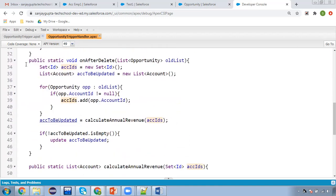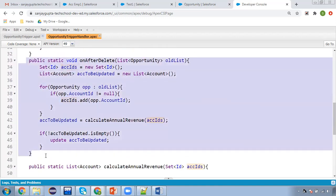The third method is onAfterDelete. It is also the same, but the only difference is we are having old list instead of new list, so you need to iterate that. If the opportunity account ID is not null, then you can get the account IDs and pass those IDs into the calculateAnnualRevenue method. If the return list is not empty, then you can update the accounts.